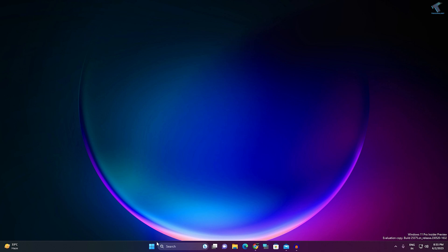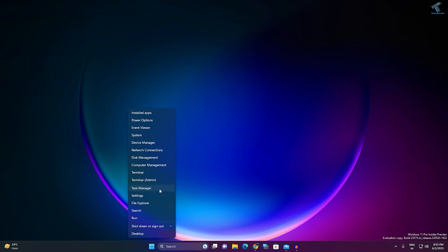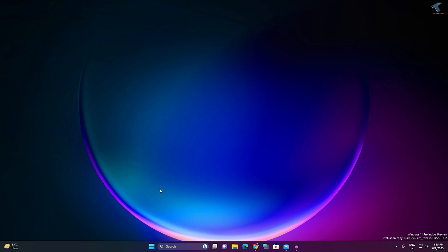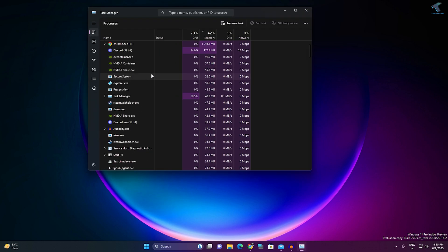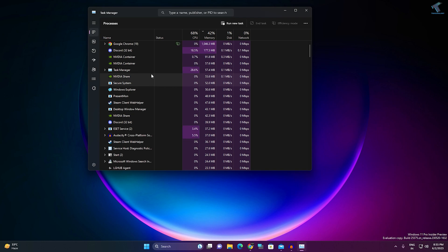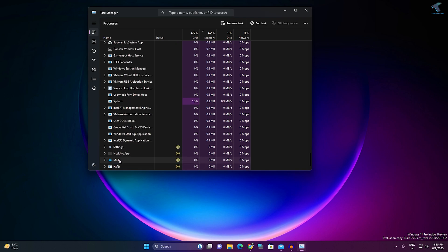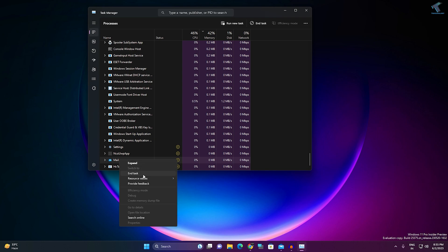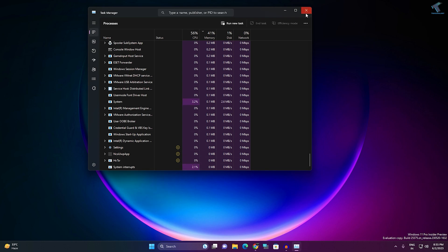First, right-click on your Start menu and click on Task Manager. After that, click on Processes from the left side. Now type 'mail' and here is the Mail app, as you can see. Right-click on it and click on End Task. After done, close this window.